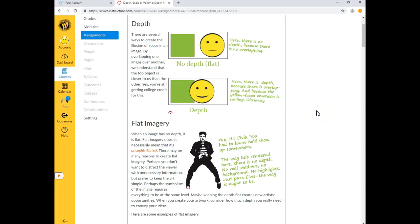We're going to talk about depth, scale, and volume today. I have to remind you guys, even though we don't read these pages in class, this is the material that you're going to be responsible for when it comes to the quizzes. So make sure that you're reading it, because it gives you far more examples than I'm talking about. There's a lot more information in these pieces that will be on the quizzes.